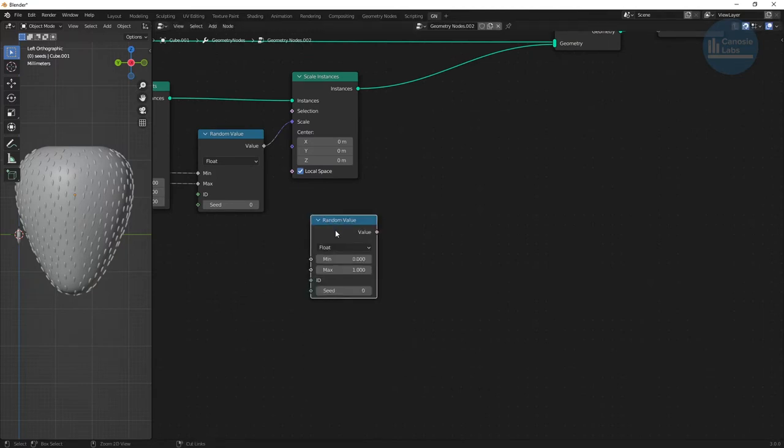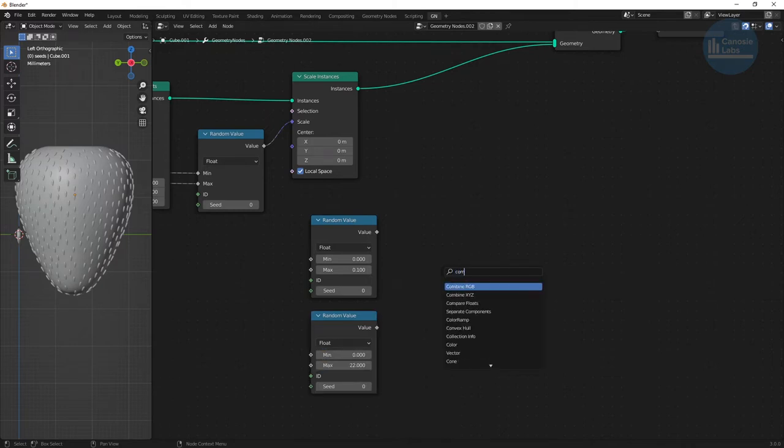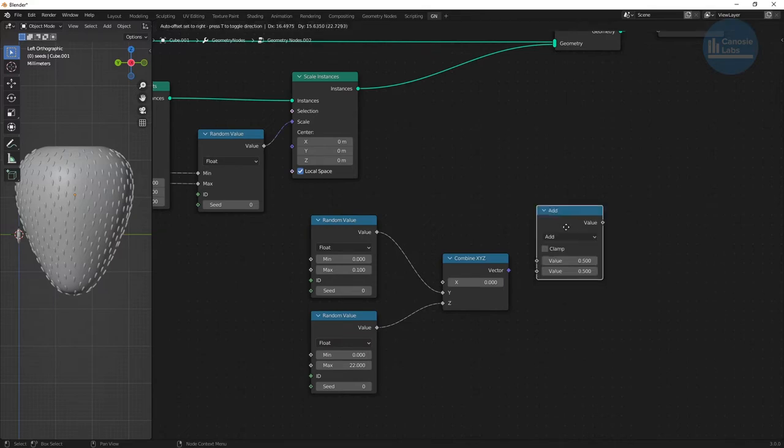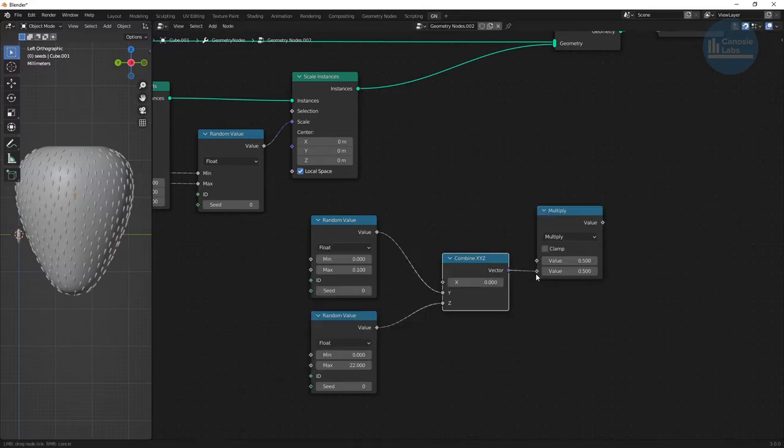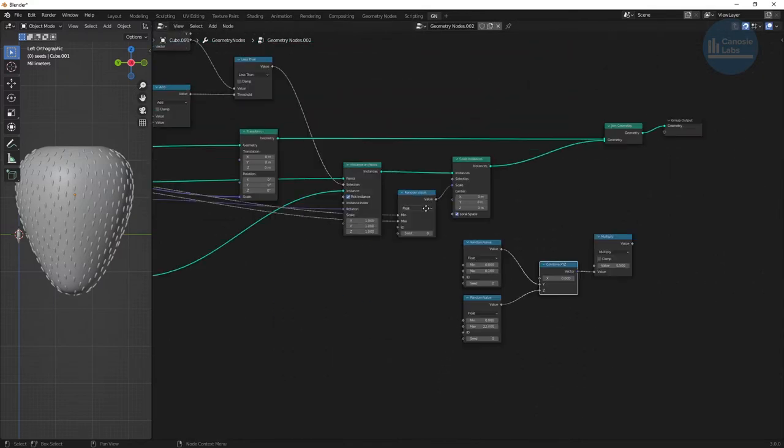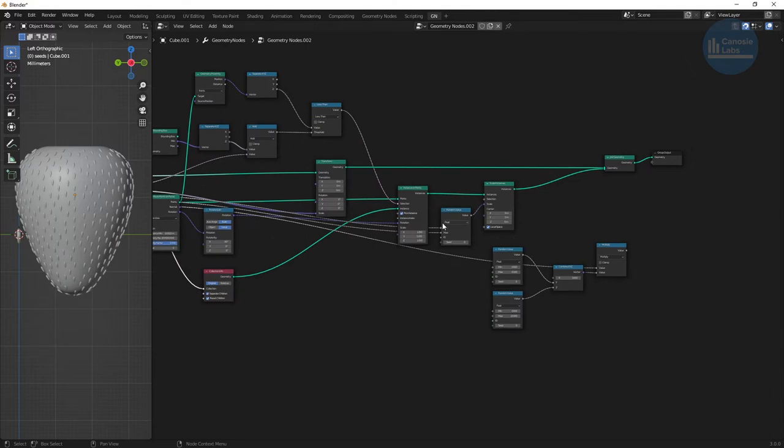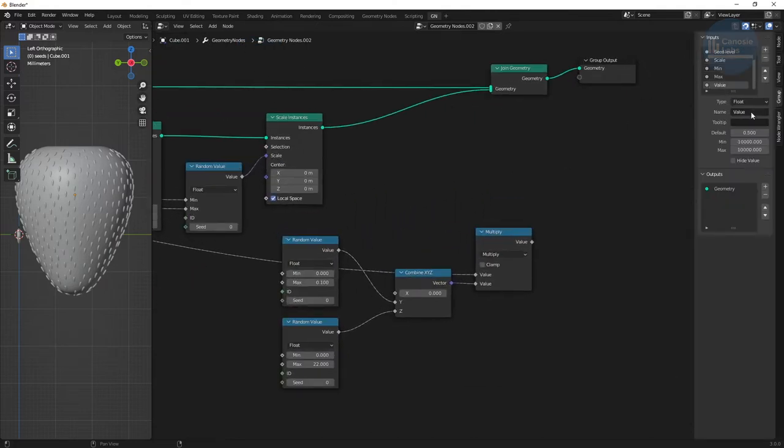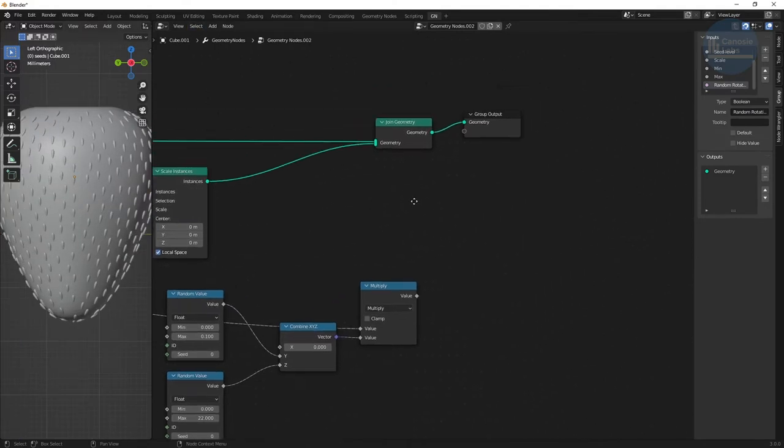Seeds on a real strawberry have slight variations in their positions. To do this, create two random value nodes and a combined XYZ node. We want to randomly rotate the Y and Z values slightly, but not X. Now since our divots don't need this random rotation, we'll multiply this vector with a value, which we'll call random rotation, and make it a boolean. This allows us to control if we want random rotations or not as an input.